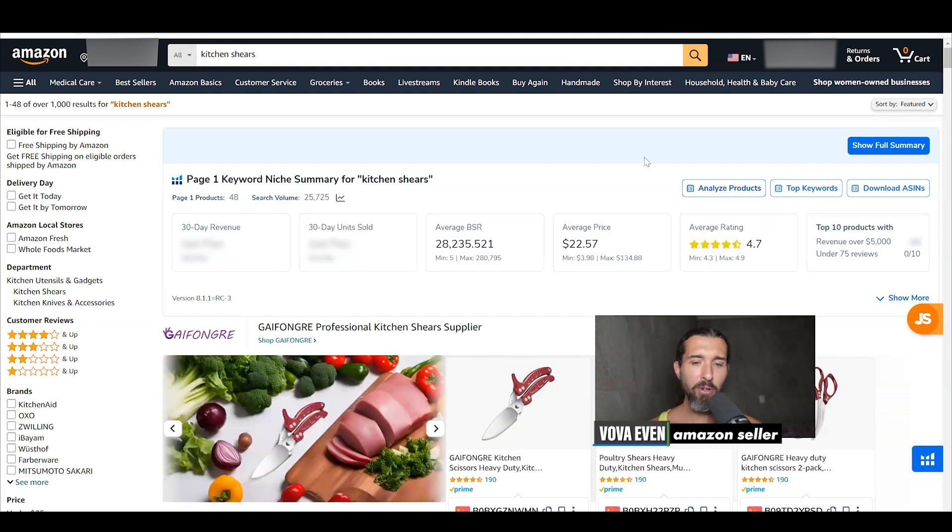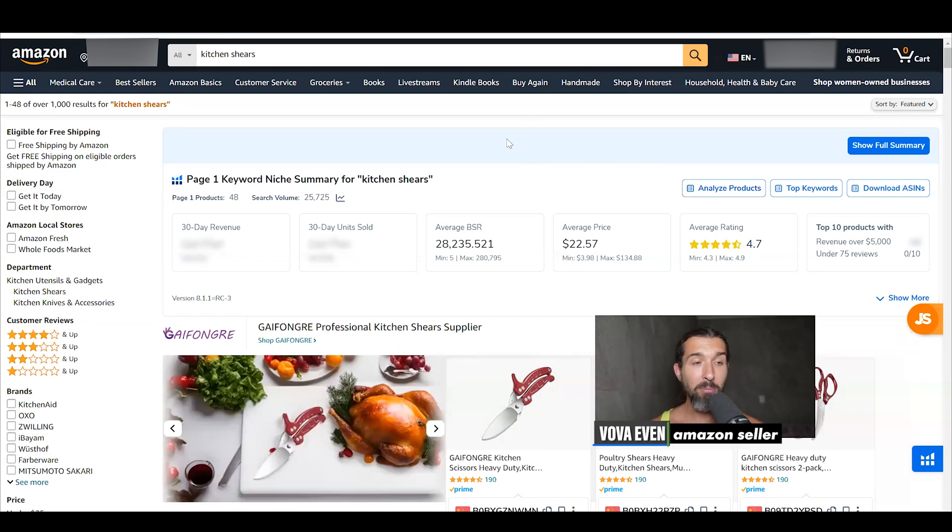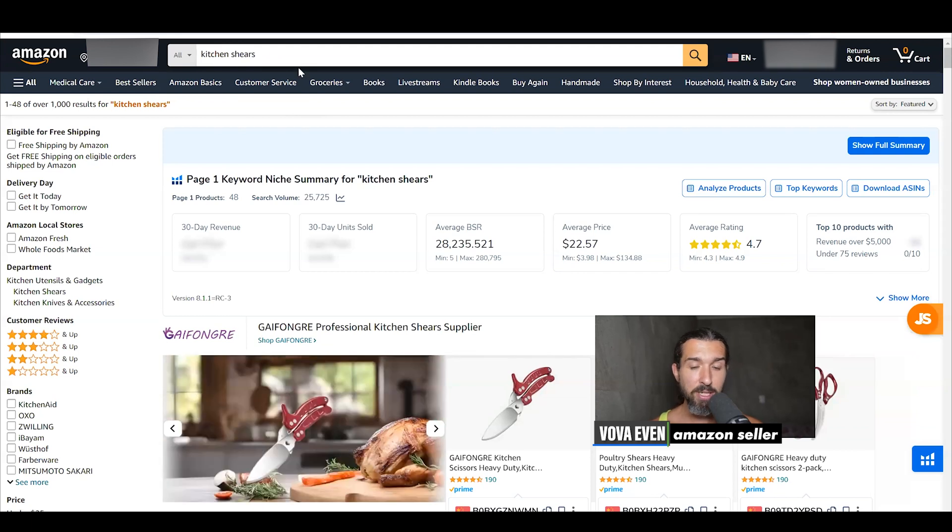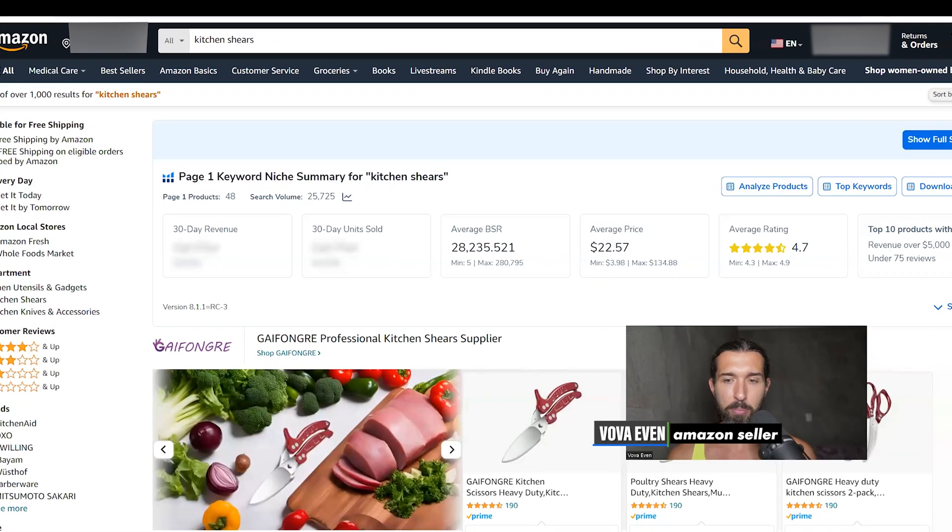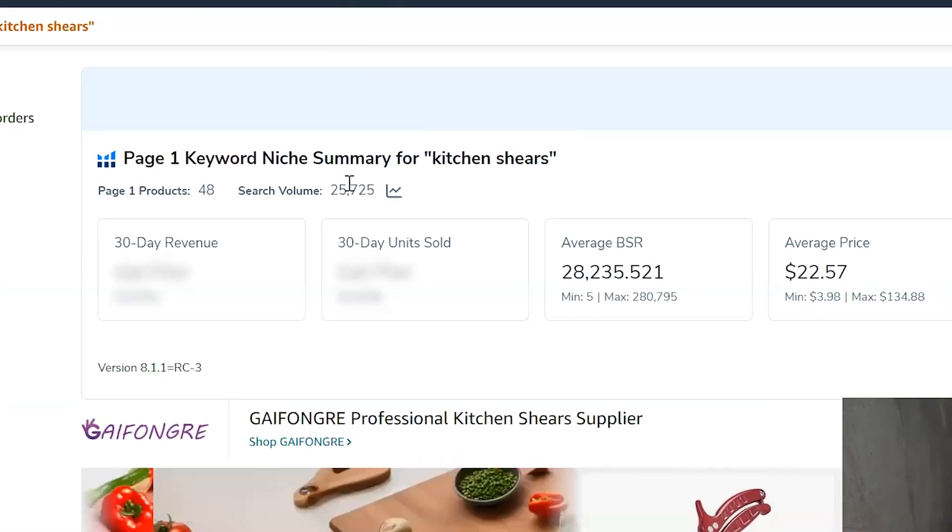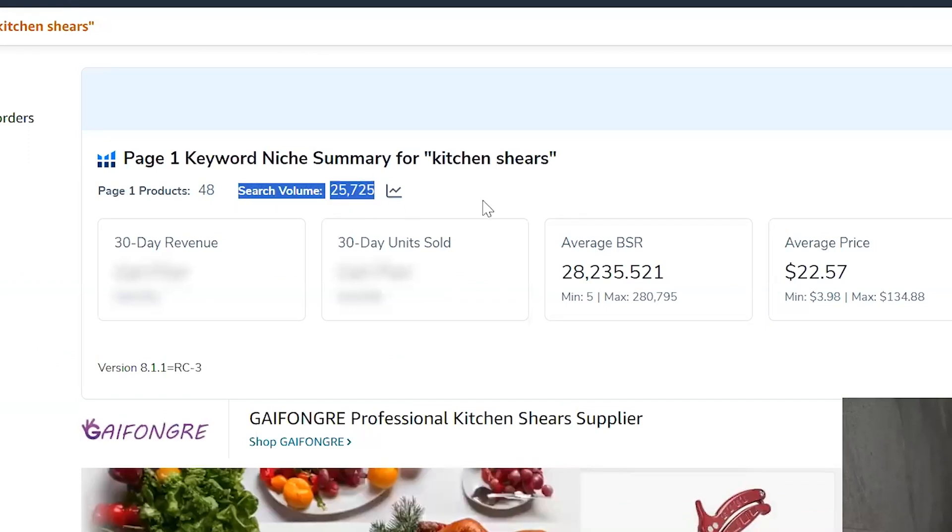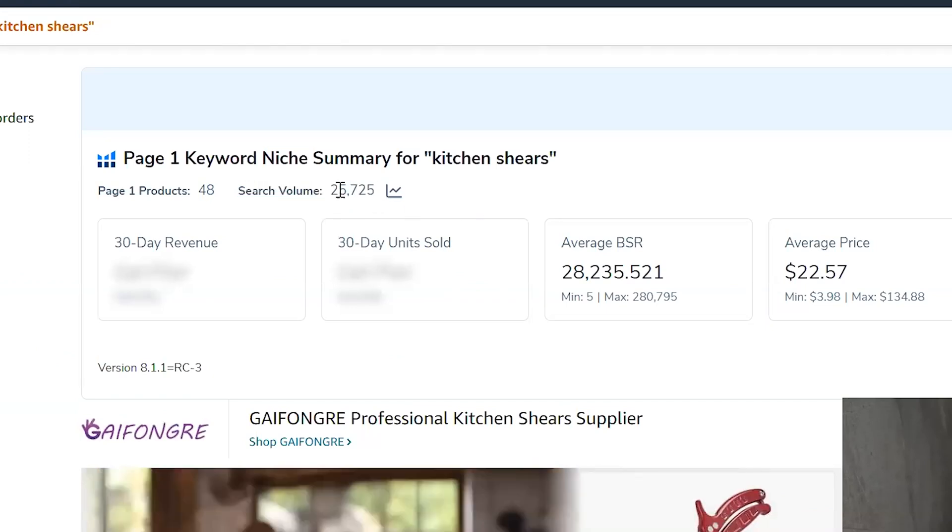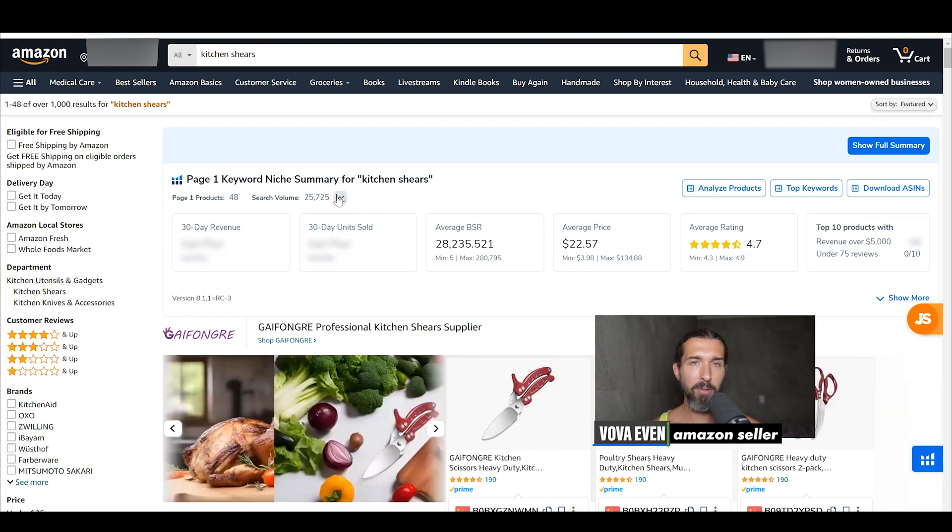So how do you do that? First, get the free Chrome extension by Helium 10 down in the description. Once you install it and you go to Amazon and you type in, let's say kitchen shears, then you will have this widget appearing here. And inside the widget, you're going to have the search volume appearing here. That's basically the amount of searches this keyword gets per month. It's an estimate.